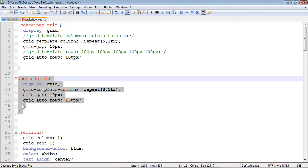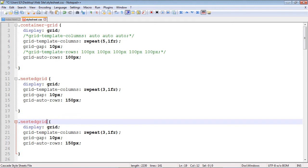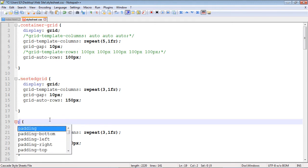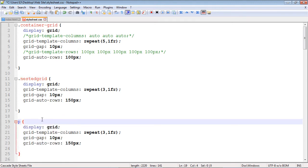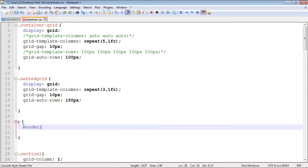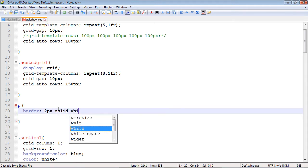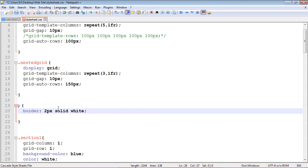Now we need to add some code for our paragraphs. We'll copy and paste the existing code, use the paragraph type selector, and give it a border — two pixels wide, solid, colored white. You can set this to whatever color you want.